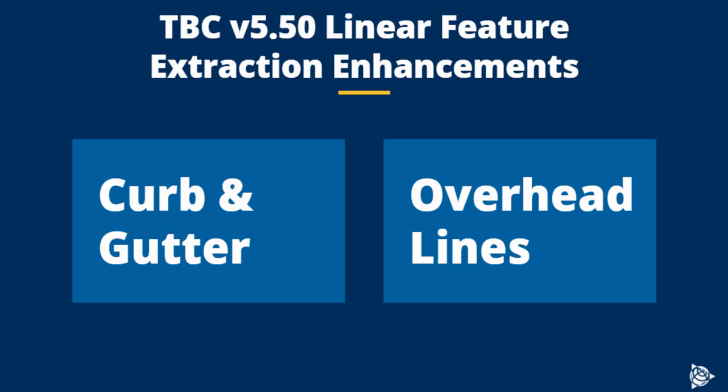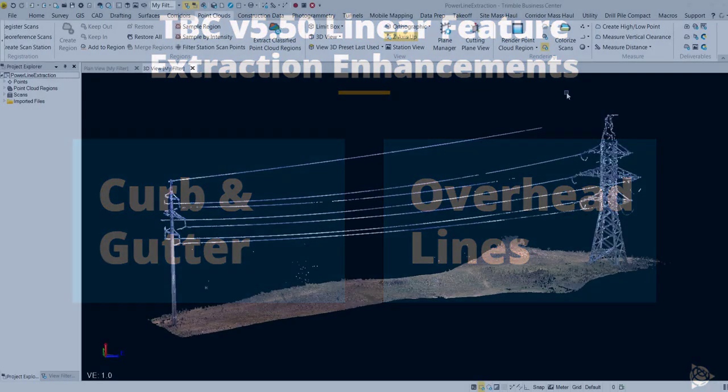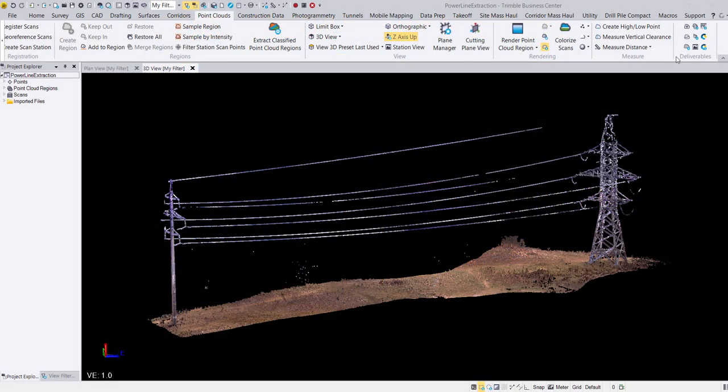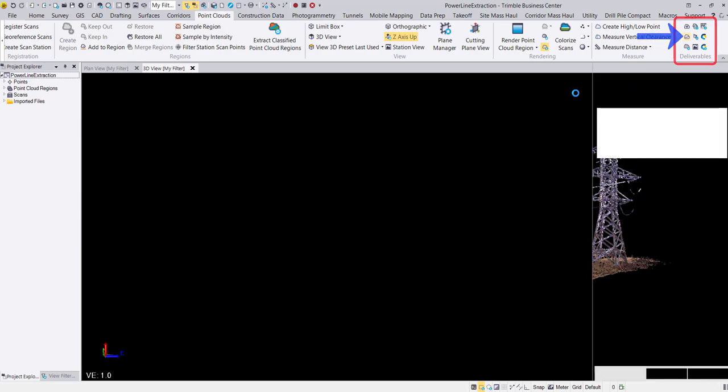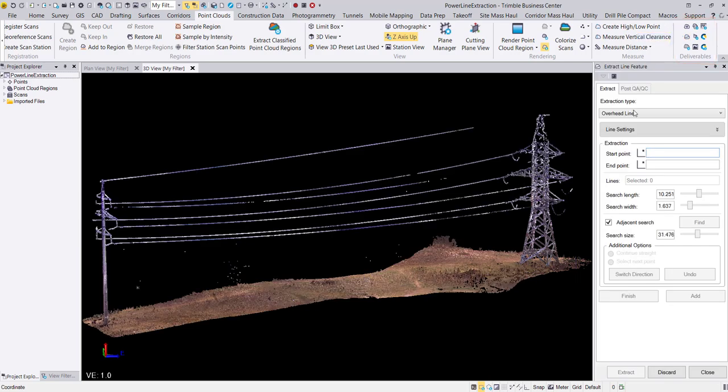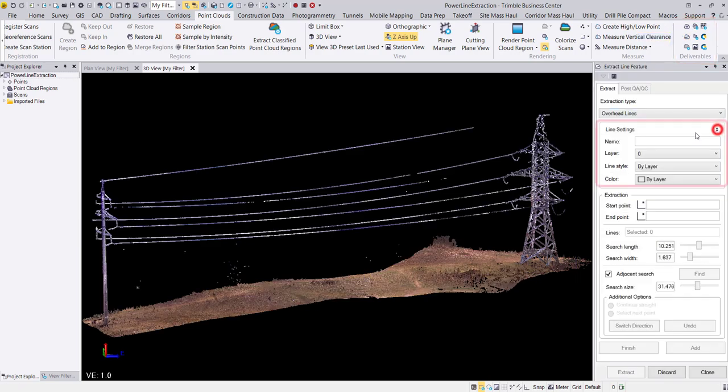Let's start by looking at the overhead line extraction. The extract line feature command can be found in the point clouds ribbon under deliverables. Starting at the top of the commands pane, we can first adjust our line settings as needed.